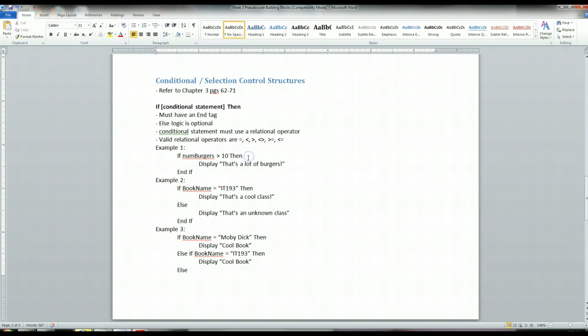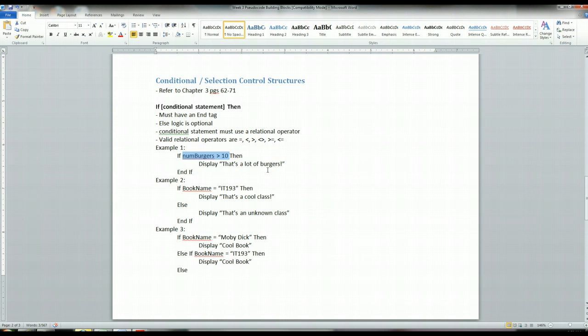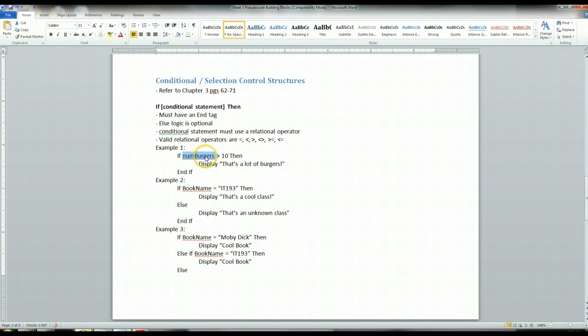So let's look at a few examples. For the first example, we're using the if statement, and here is your conditional statement. This statement here can be evaluated to true, and it can be evaluated to false. It just depends on what the number of burgers is equal to.